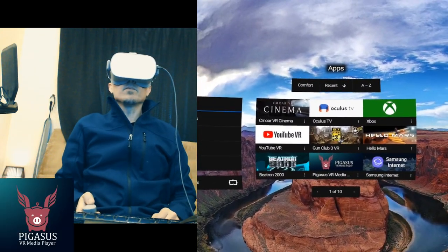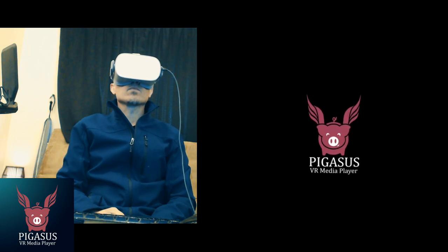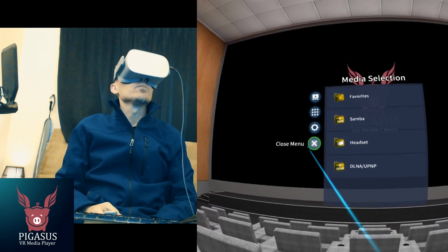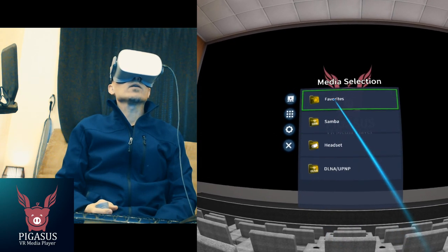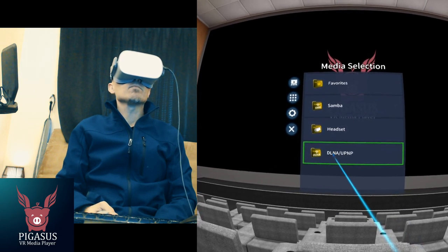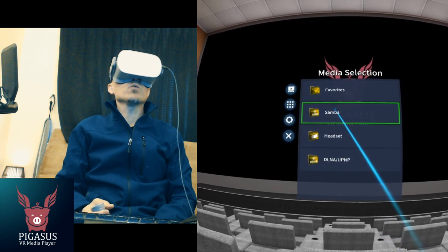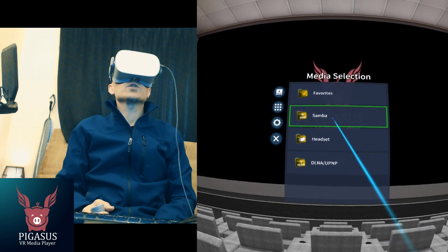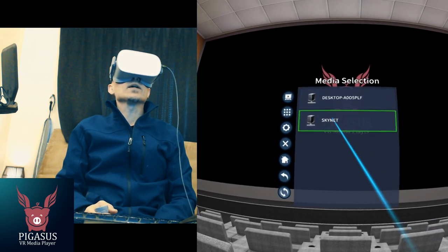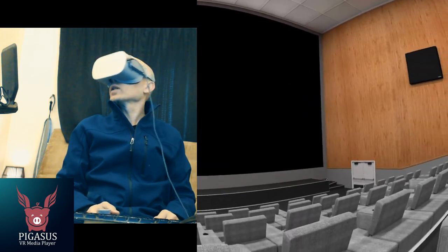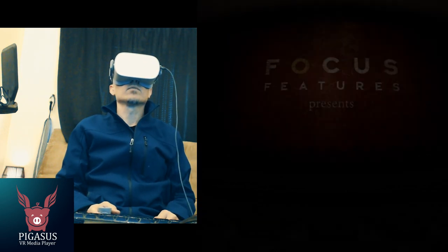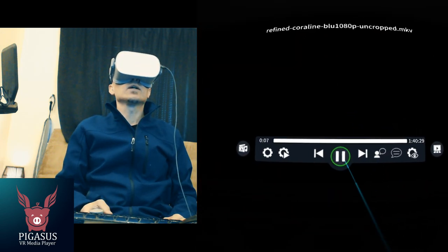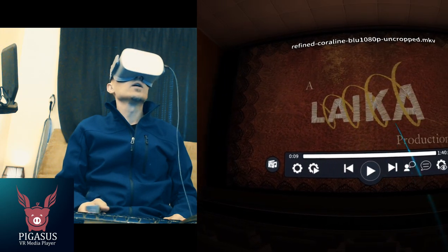Probably one of the most well-known one here is Pegasus VR media player. This is not the light version, this is the one that costs money - I think it was only a few bucks. This one has a lot of support, it has Samba which are network shares, also has DLNA, so you can play your media files over the network if you have a router with a shared drive attached to it like I do. You can play all kinds of files off of it.